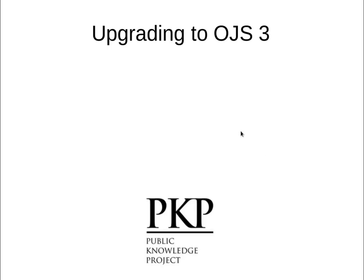Hi, this is Alex Smetcher from the Public Knowledge Project. I'm going to talk today about the technical process involved in upgrading from OJS 2 to OJS 3.